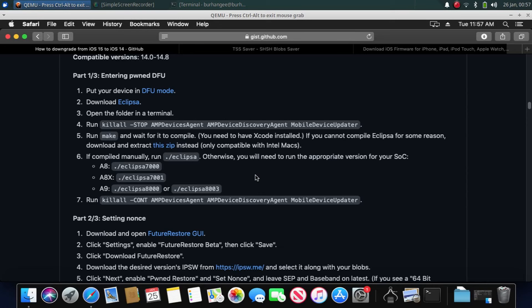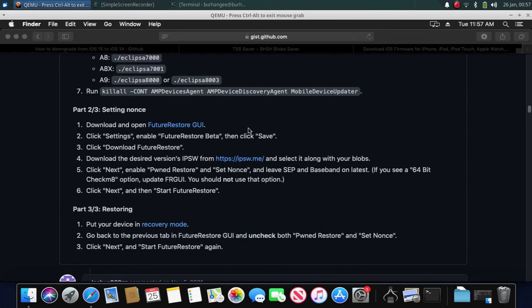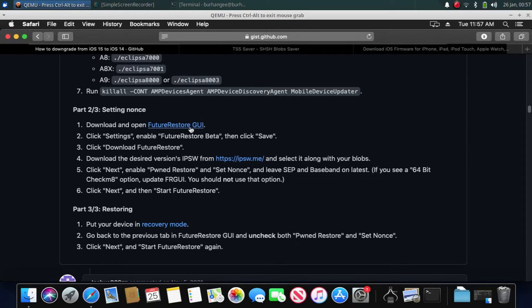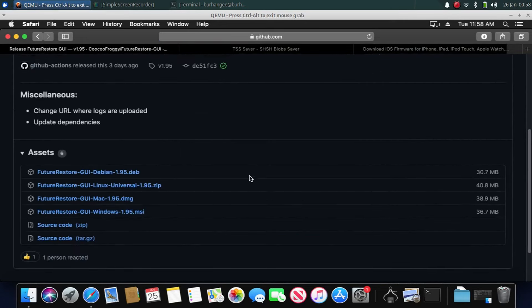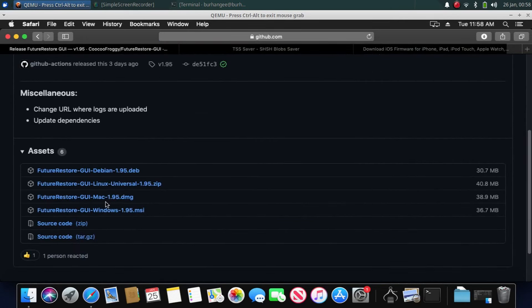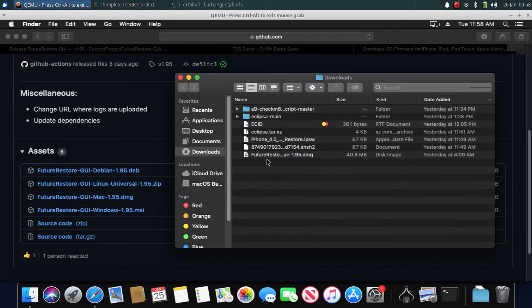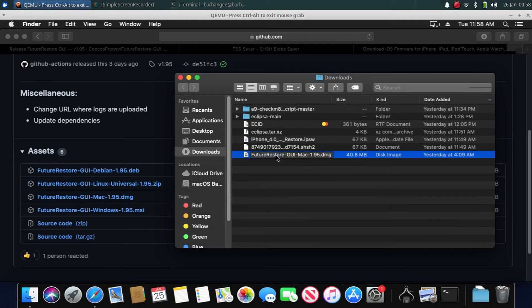First of all, let's download FutureRestore GUI. Open this link, scroll down, and you will see the latest release right here. Download the DMG for your macOS. You can check out that I have already downloaded the DMG for FutureRestore GUI right here.